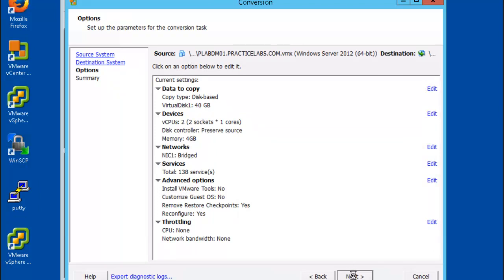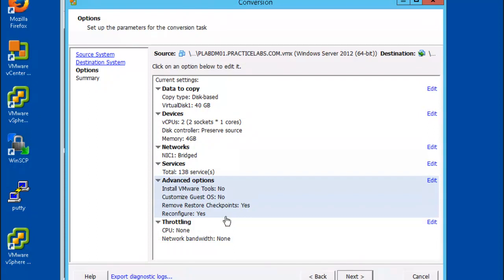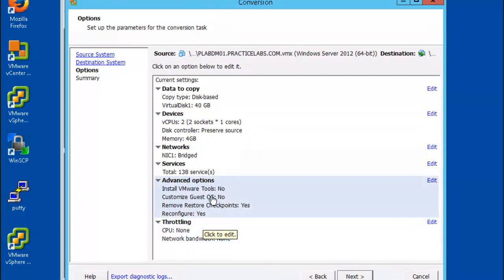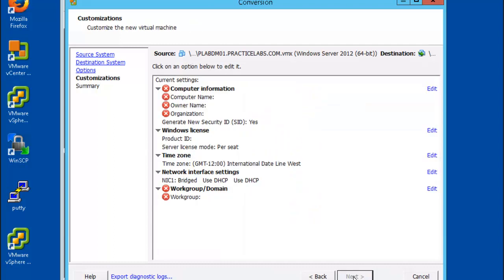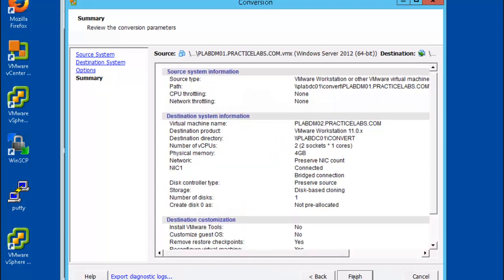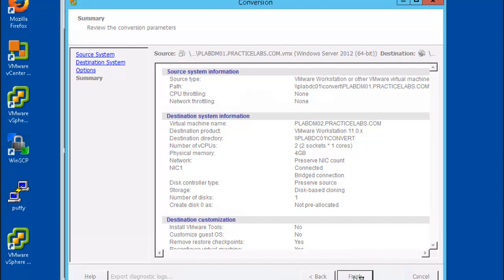Now while here on the options page I'm going to revisit a few things that we had to review on task 3, modifying server resource during conversion. So for example on the advanced options click on edit and we'll select install VMware tools on destination virtual machine and customize guest preferences on virtual machine. Go ahead and click next and finish.